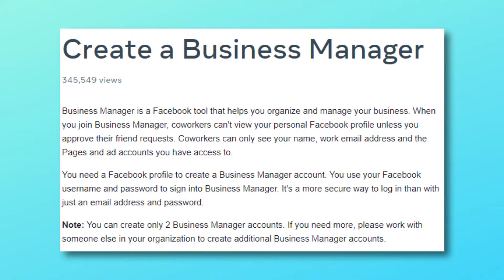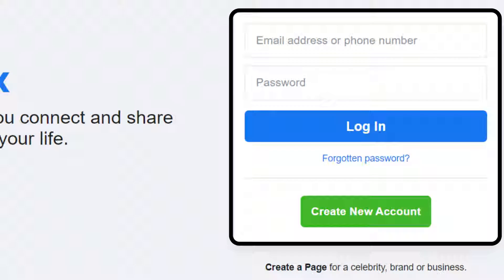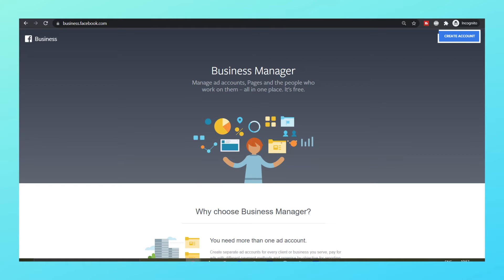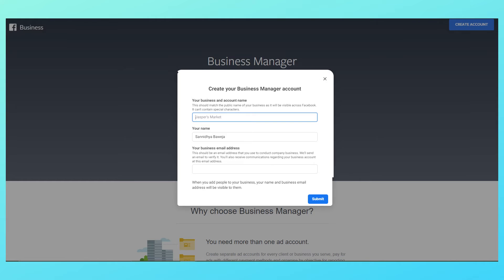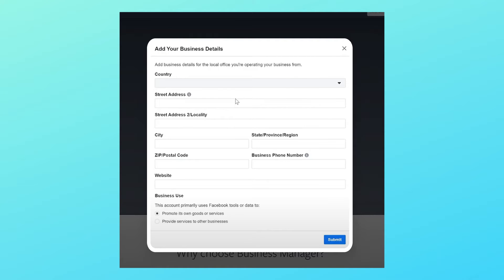Now let me walk you through setting up a Facebook business manager. Understand that you can make only two Facebook business manager accounts with one ID. First of all, log in to your Facebook account then visit business.facebook.com. Click create account, enter a name for your business, your name and your work email address, then click next. Enter your business details and click submit, and your Facebook business manager account is ready.